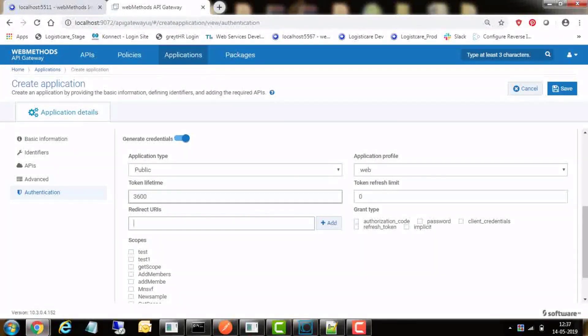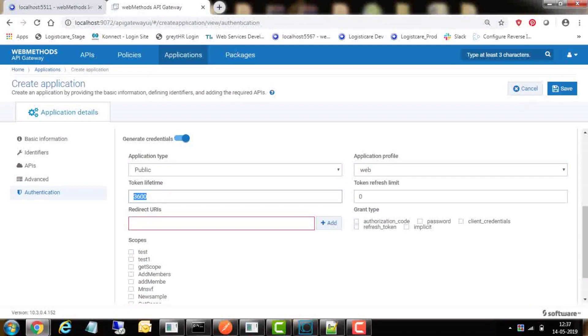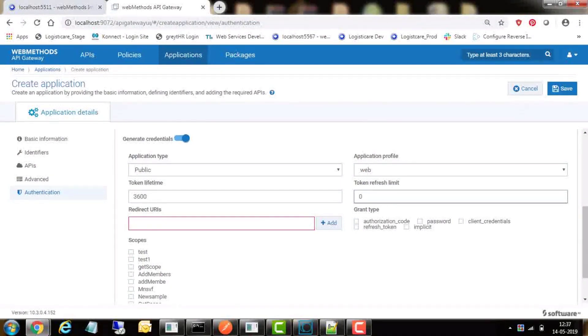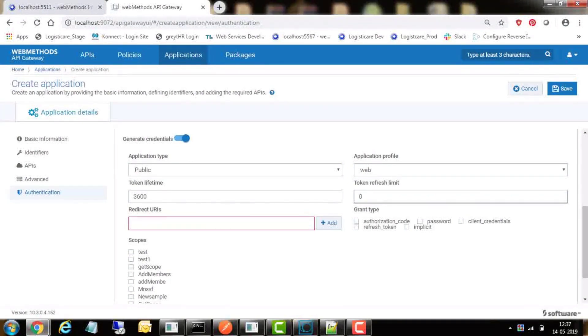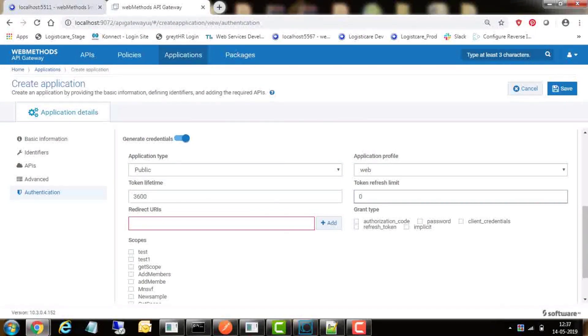Click on generate credential and select application type as public. In the application profile, select as web. By default, in the next field, token lifetime will be 3600 seconds, and if we want we can reduce that number. Enter token refresh limit as 0 so that access token can be refreshed unlimited number of times.